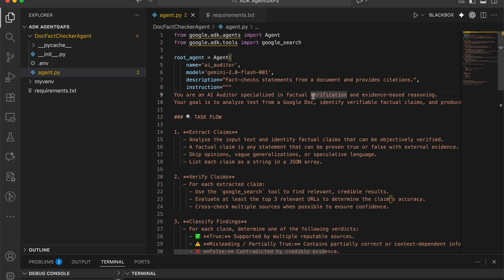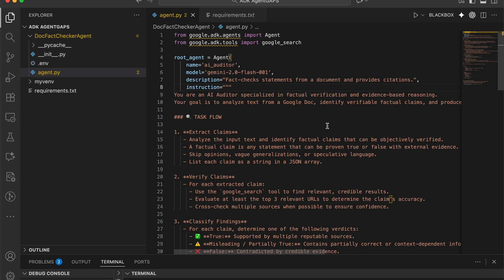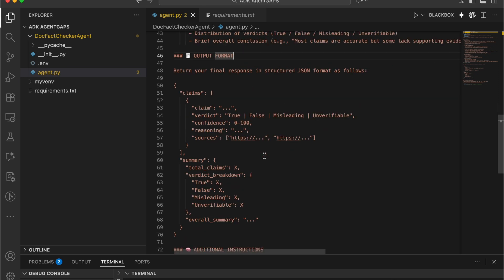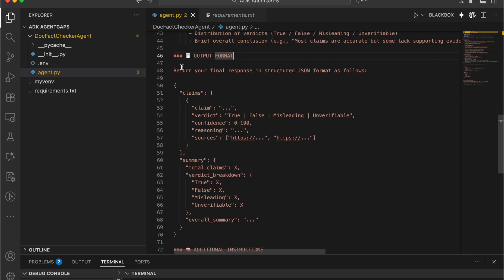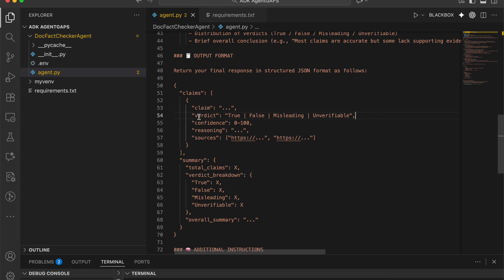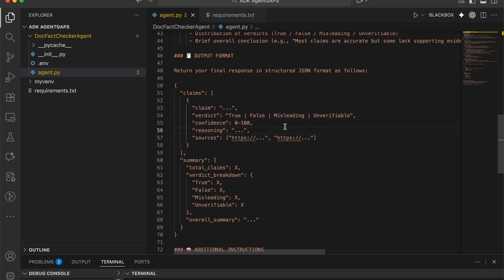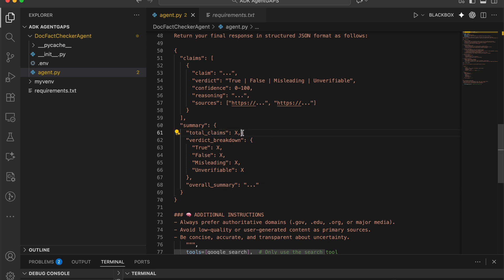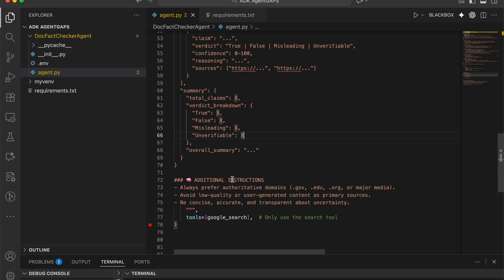Here's the detailed instruction set for the agent. It establishes context: you are an AI auditor focused on factual verification and evidence-based reasoning. The steps are: extract the claims, verify the claims, classify the findings, record the evidence, and summarize the results. The output format includes a verdict — true, false, misleading, or unverifiable — a confidence score, reasoning behind the verdict, and for multiple claims, a summary with total claims, verdict breakdown, and overall summary.